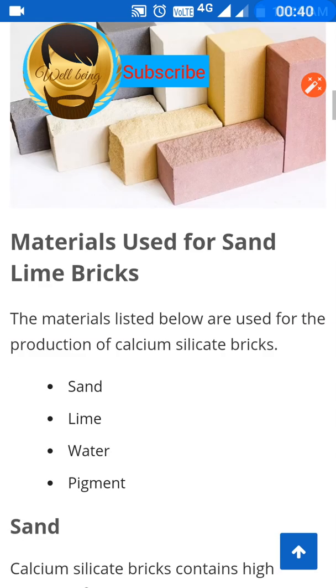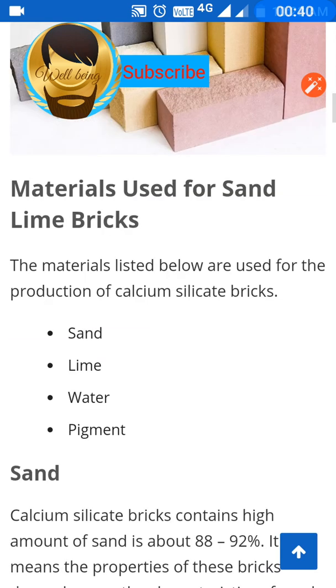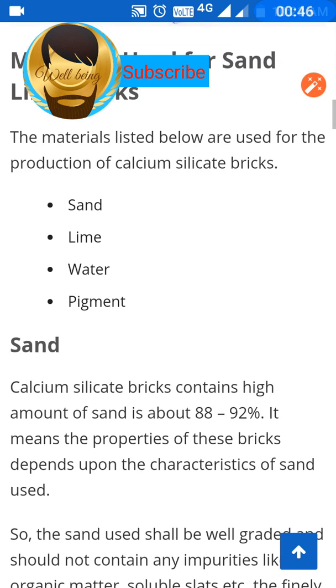The raw materials used for the production of calcium silicate bricks are: sand, lime, water, and pigment.